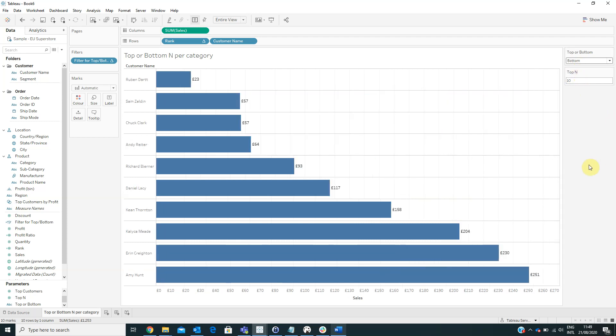I think that this type of visualization really helps end users and we have more interactivity with this and it is such a great visualization. Thank you for watching us and if you have any questions please feel free to contact us.